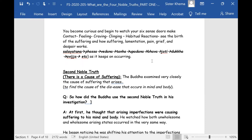We're talking about salayatana, phassa, vedana, tanha, upadana, bhava, jati, dukkha, anicca, etc. — to the death of the event, what's happening to you. This is how you learn to watch events individually.